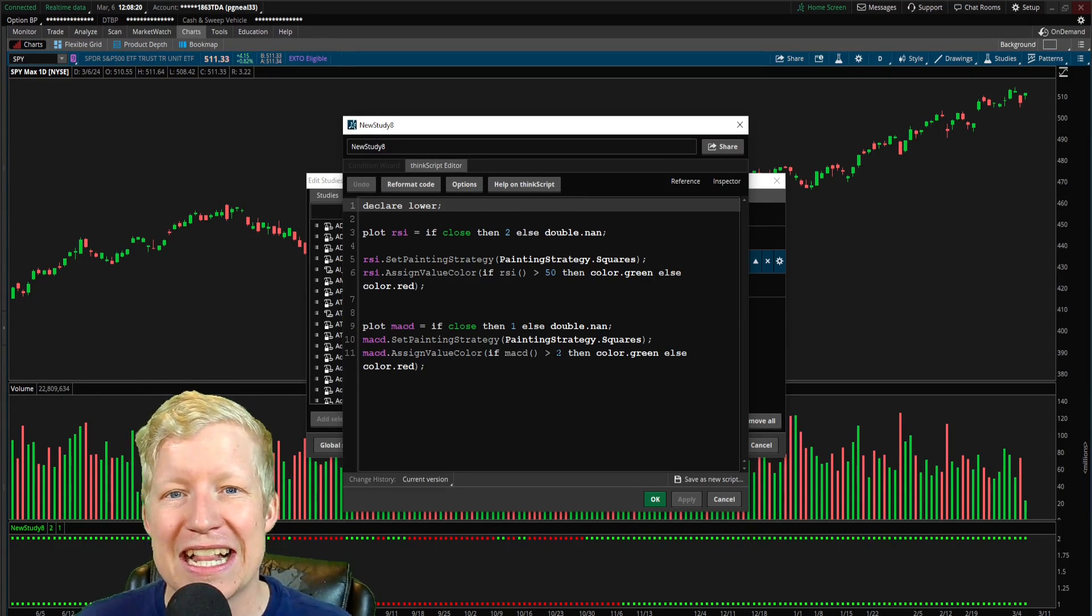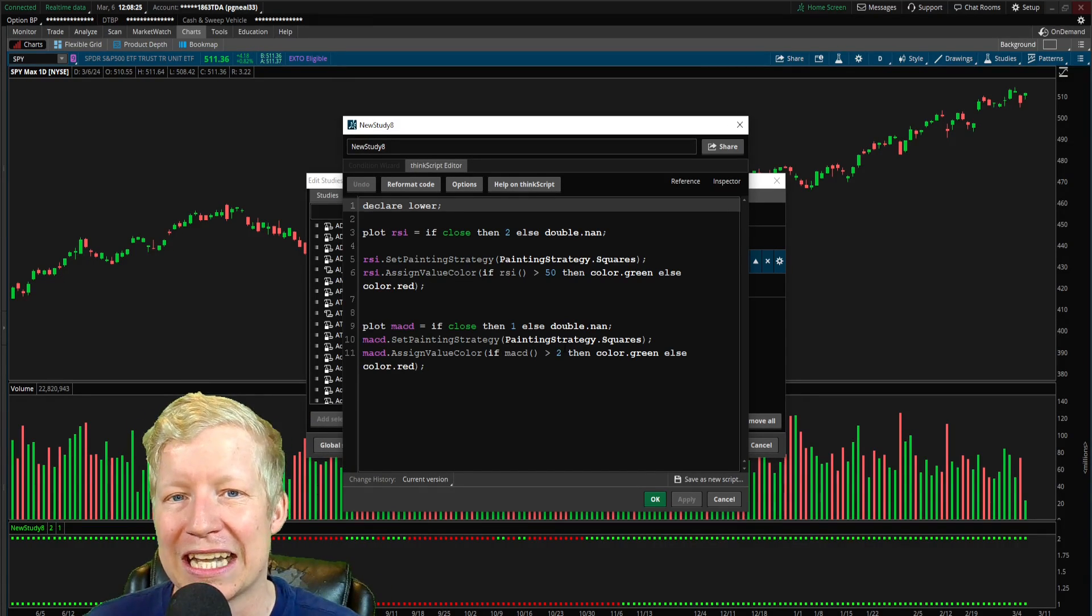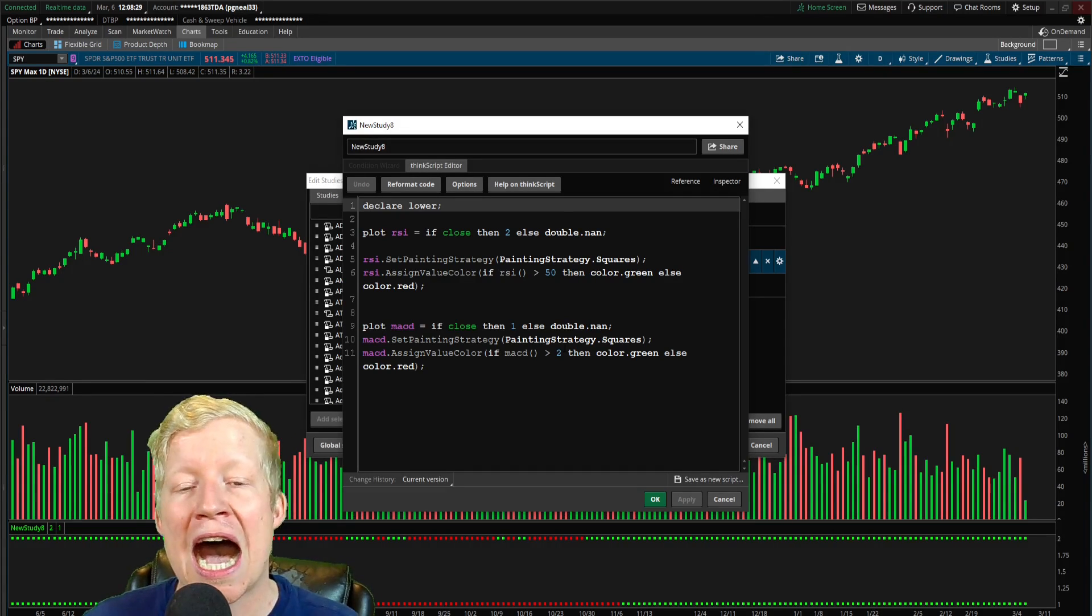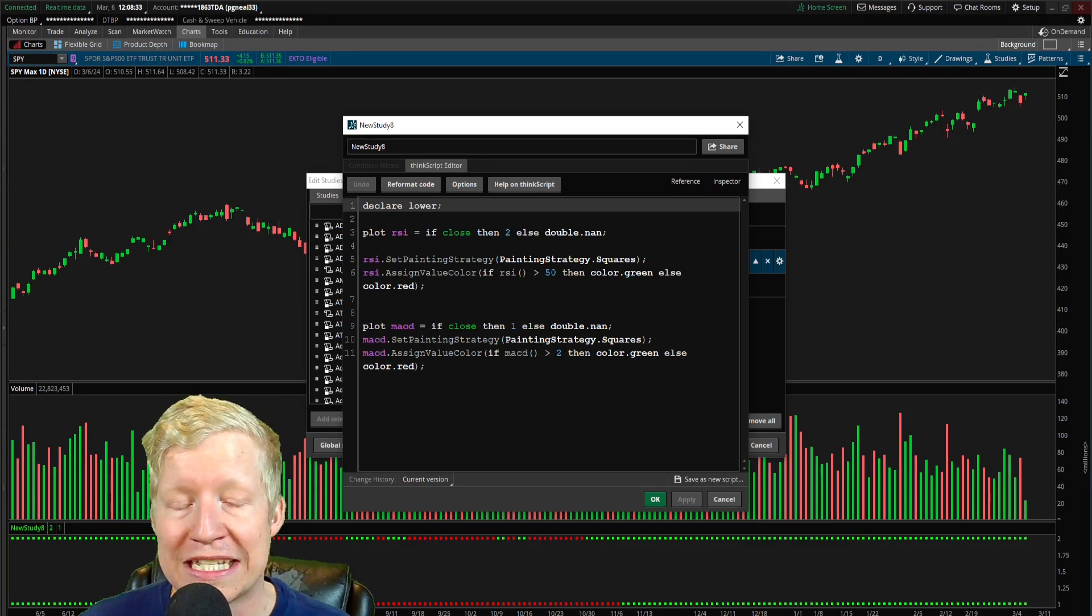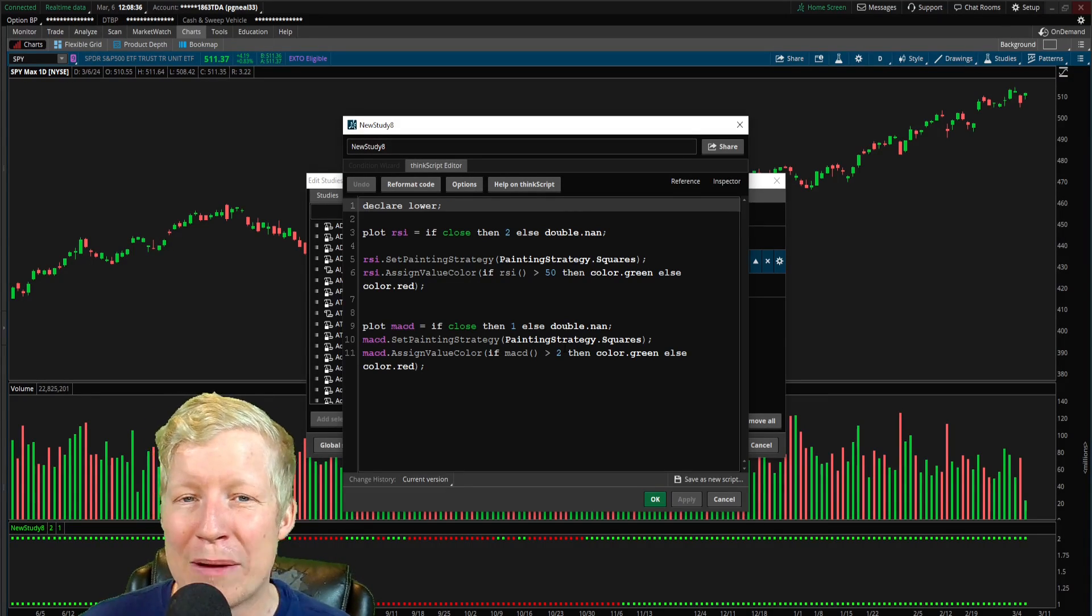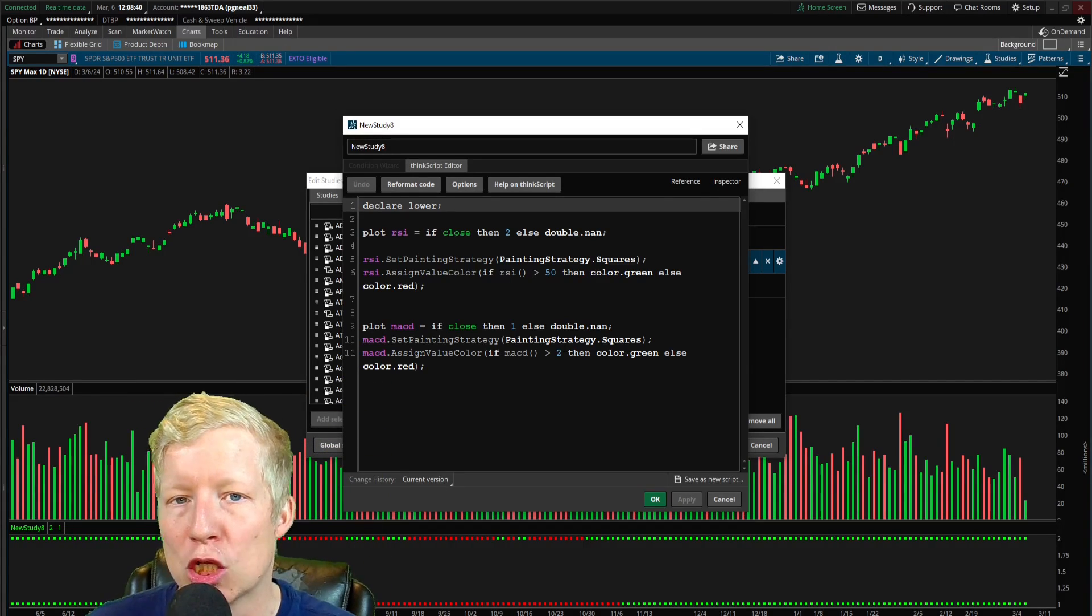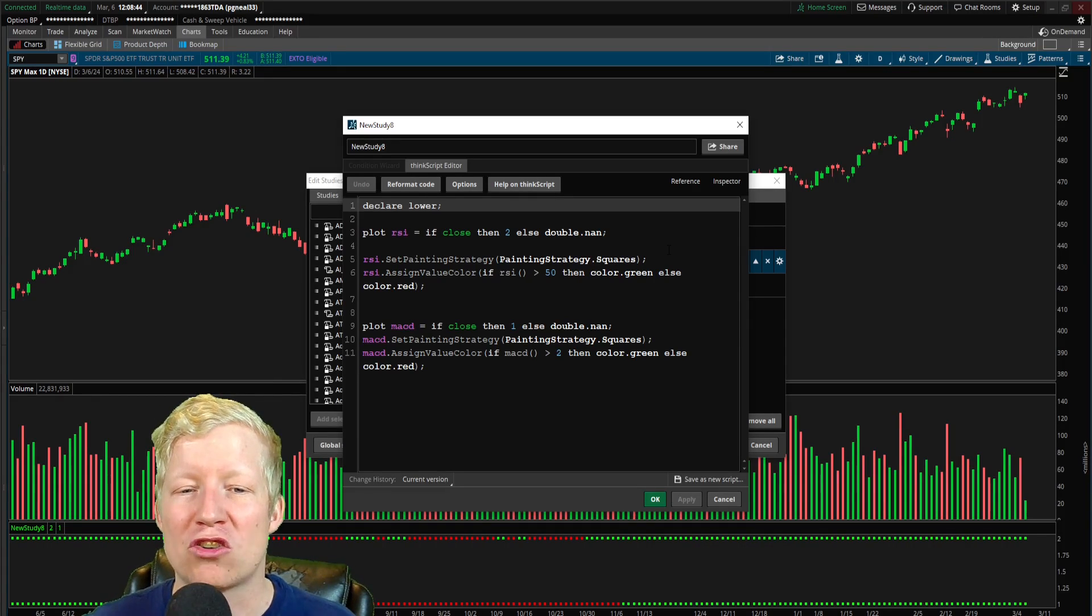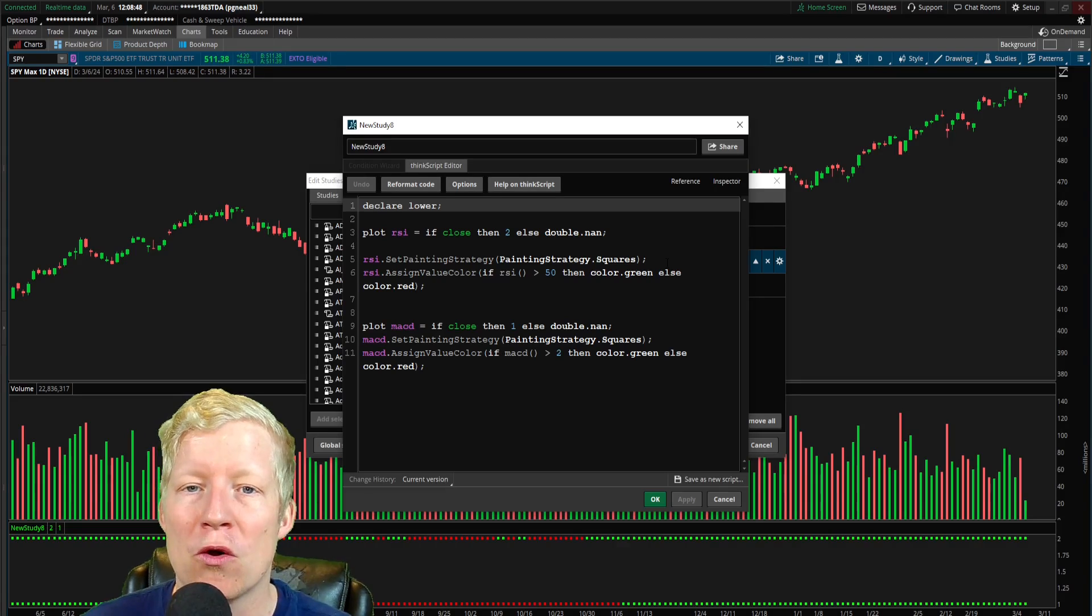But you can see how you can continue to add functionality to an indicator like this using the painting strategy constant, using the automated drawing in Thinkorswim in order to make your charts easier to read, in order to customize your charts that fit your trade strategy in order to help you more quickly analyze charts so that you can find more trade setups. Once again, that match your trade strategy. Hopefully you found value in this video. If you did, please take a half second, hit the like button.